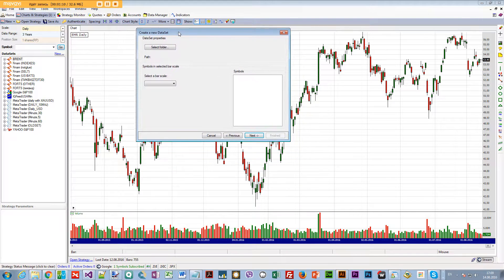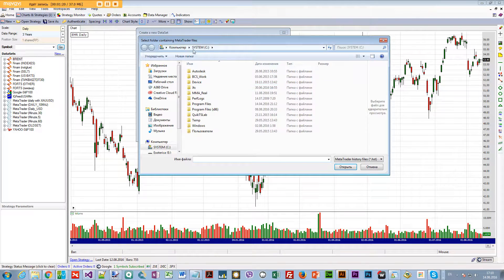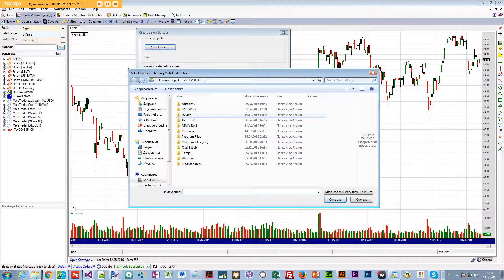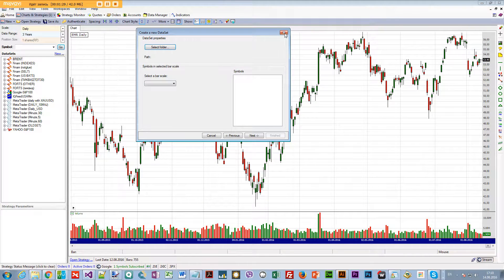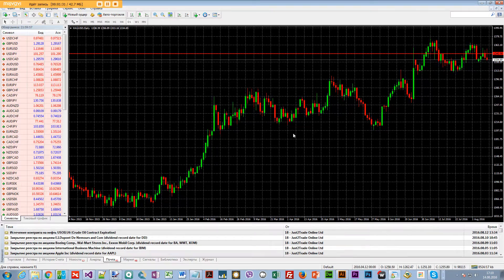After you restart WealthLab, right-click and click 'Create New Data Set' and you'll have the option 'MetaTrader Static'. Make note of that. After you click Next, it's going to ask you some things in the Data Set Properties — you have to show WealthLab where MetaTrader keeps its data.